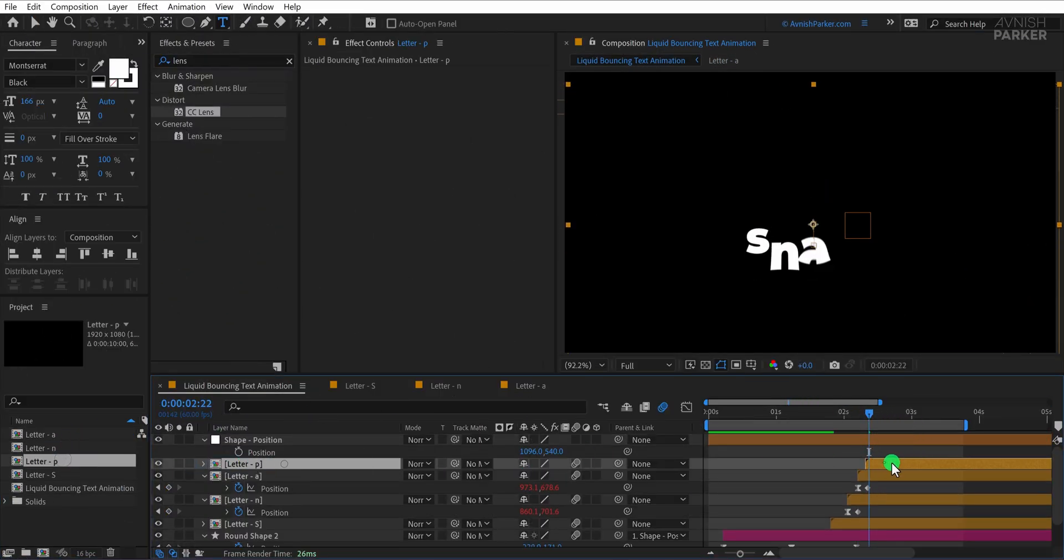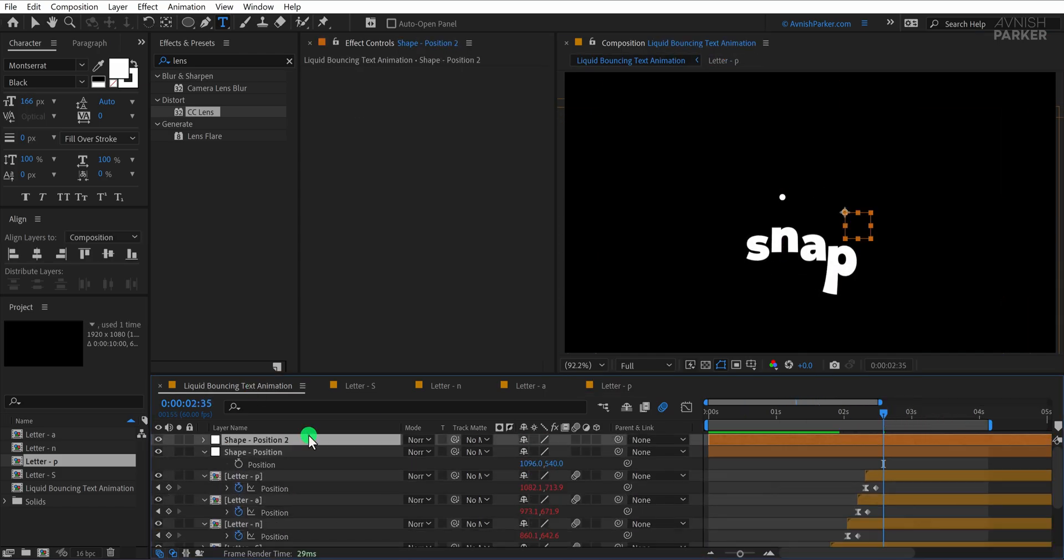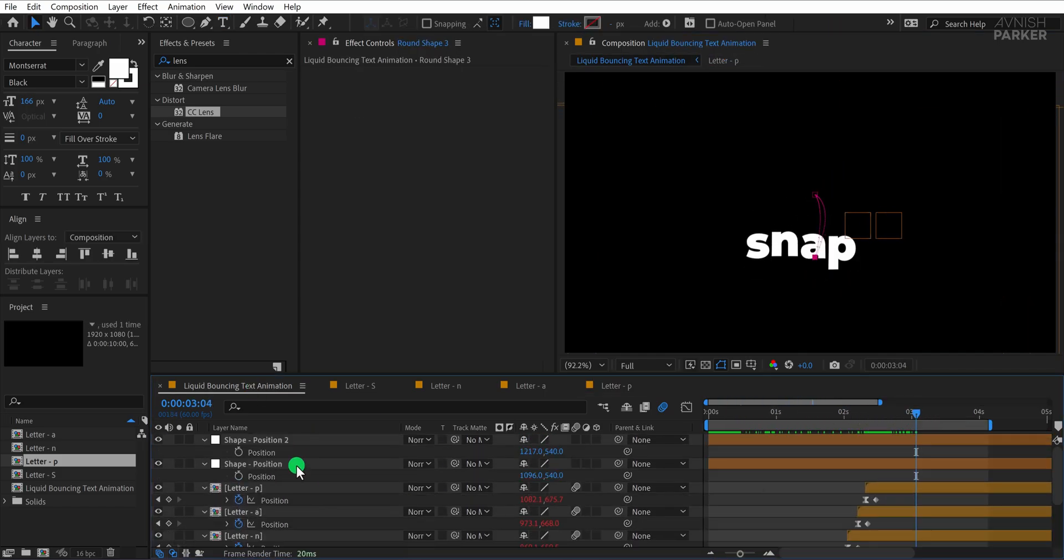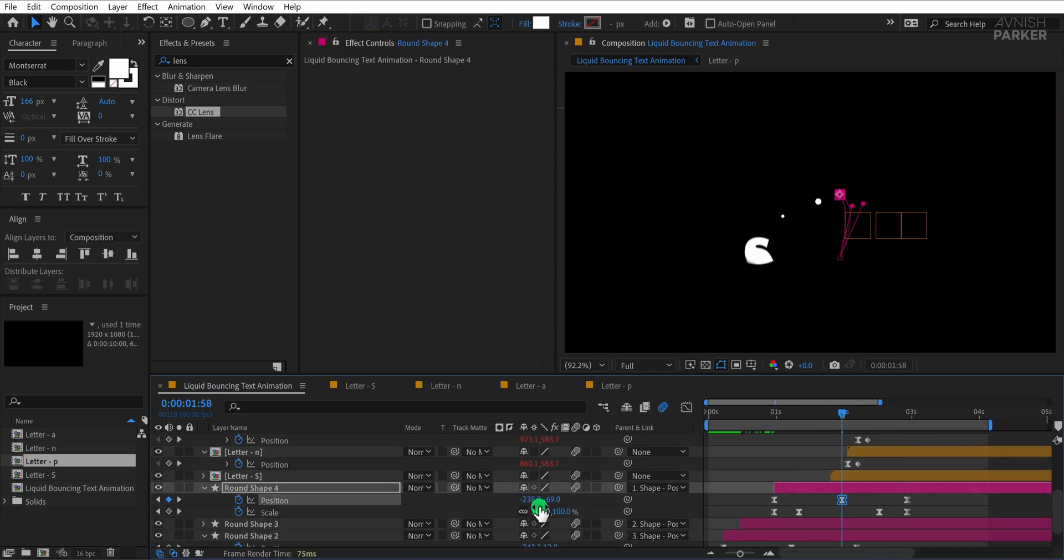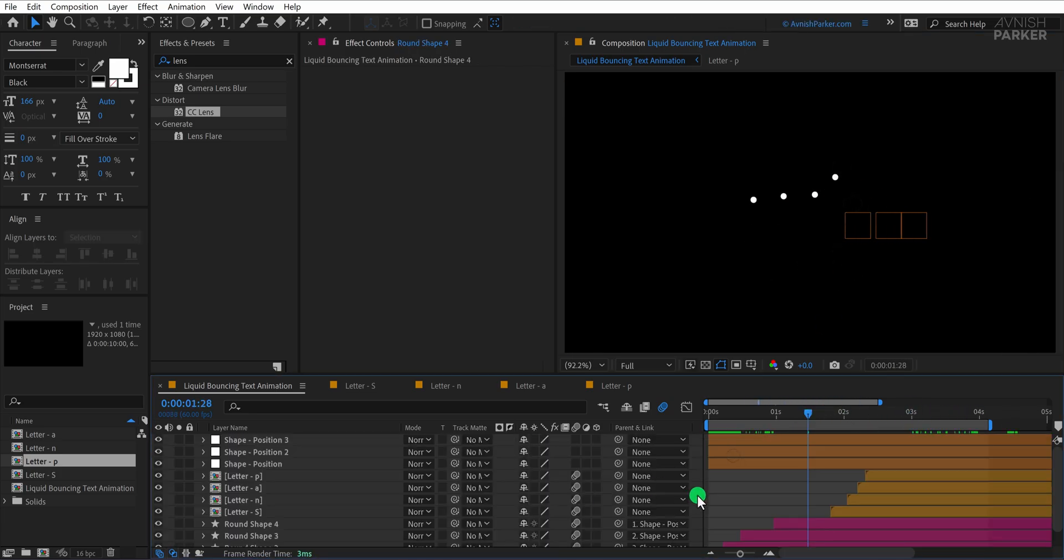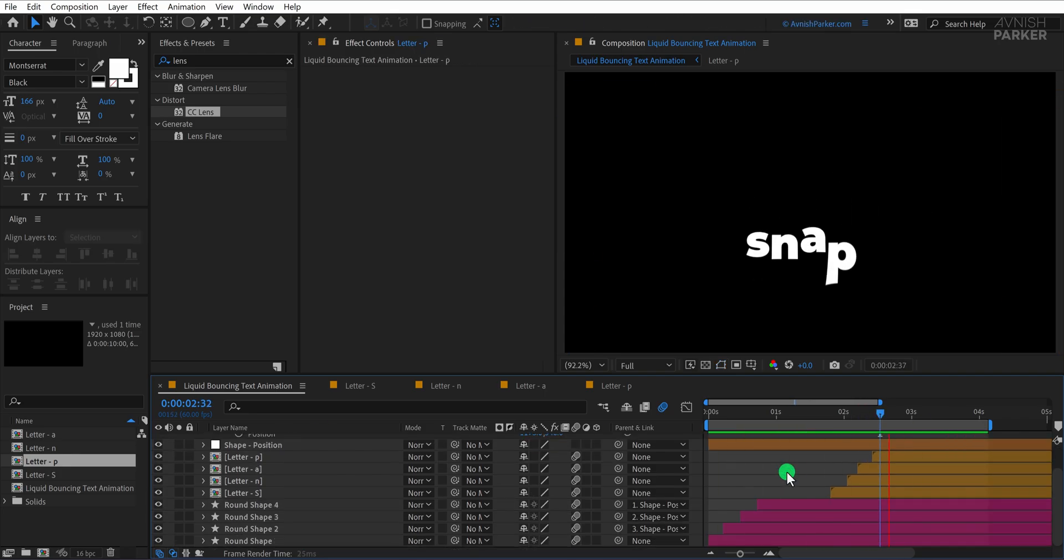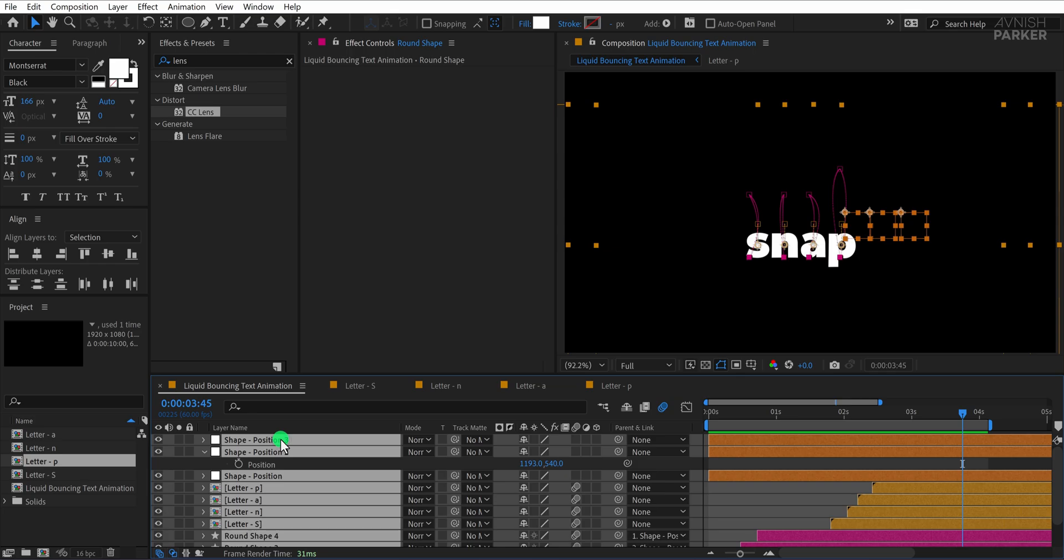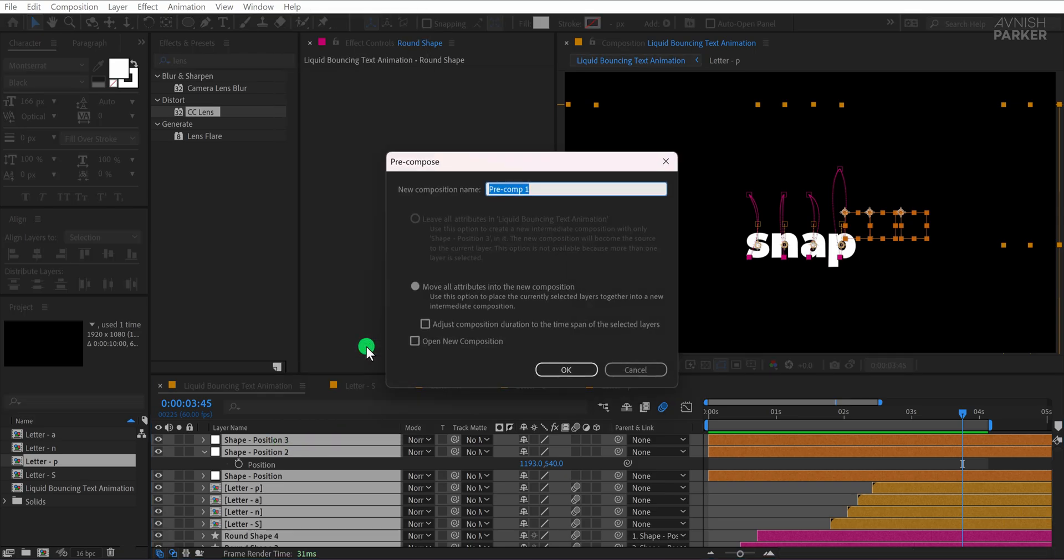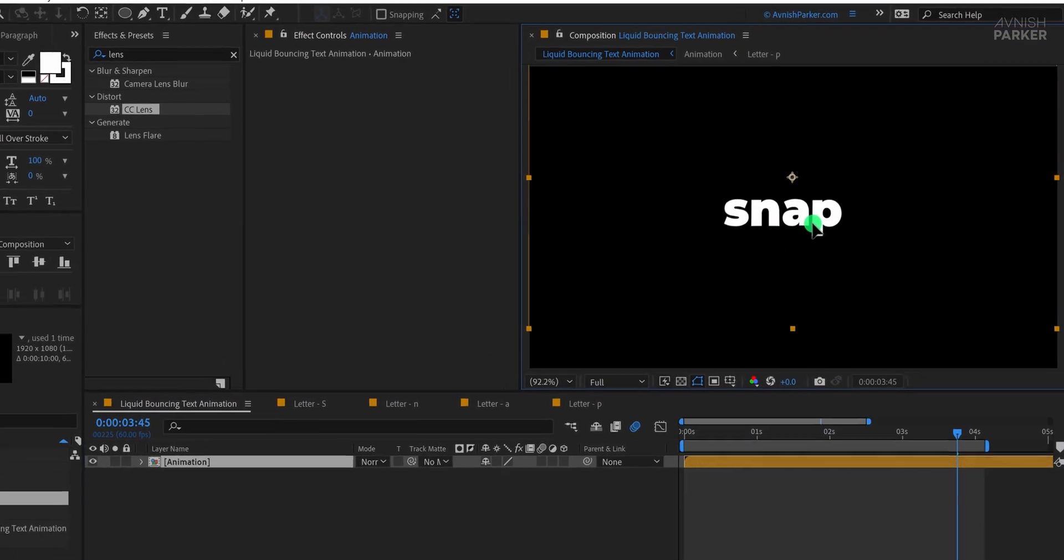Once you're happy with how the transition looks, you can go ahead and complete the rest of the word. The process is the same. Duplicate the composition for each new letter, rename it, replace it in the timeline, adjust the position, and if needed, offset the timing slightly to keep the motion dynamic. To save time, I'm fast forwarding through this step. Once everything looks good, select all the layers, right click, and choose pre-compose. I'm naming this new comp animation. Now align it to the center of the screen and the setup is complete.